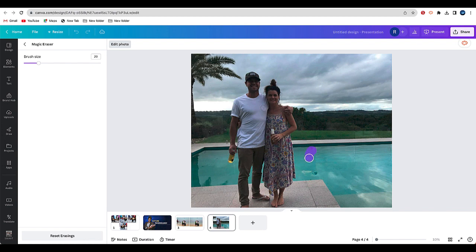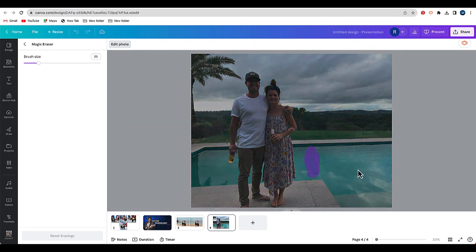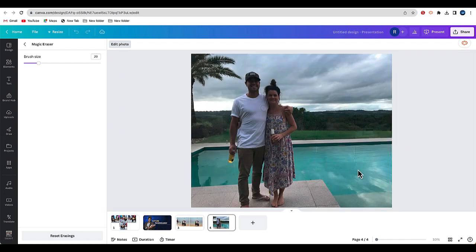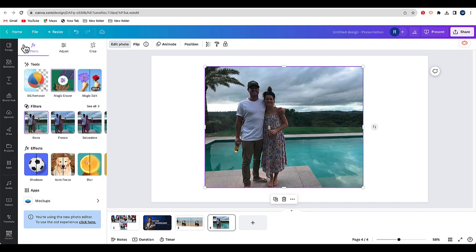I'll just try that again. Okay, look at that. Not only did I remove the photo bomber, I also removed the reflection.